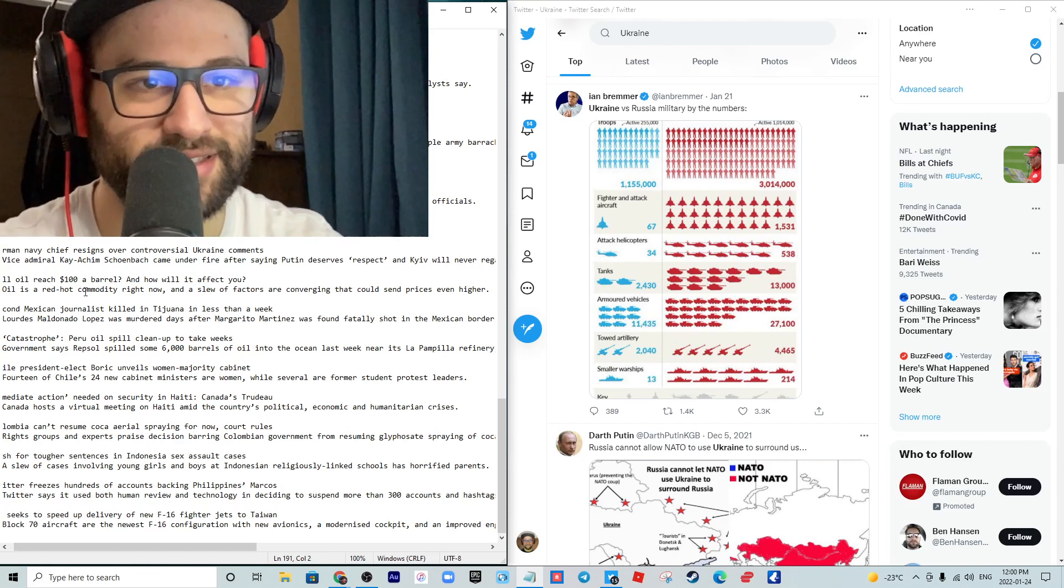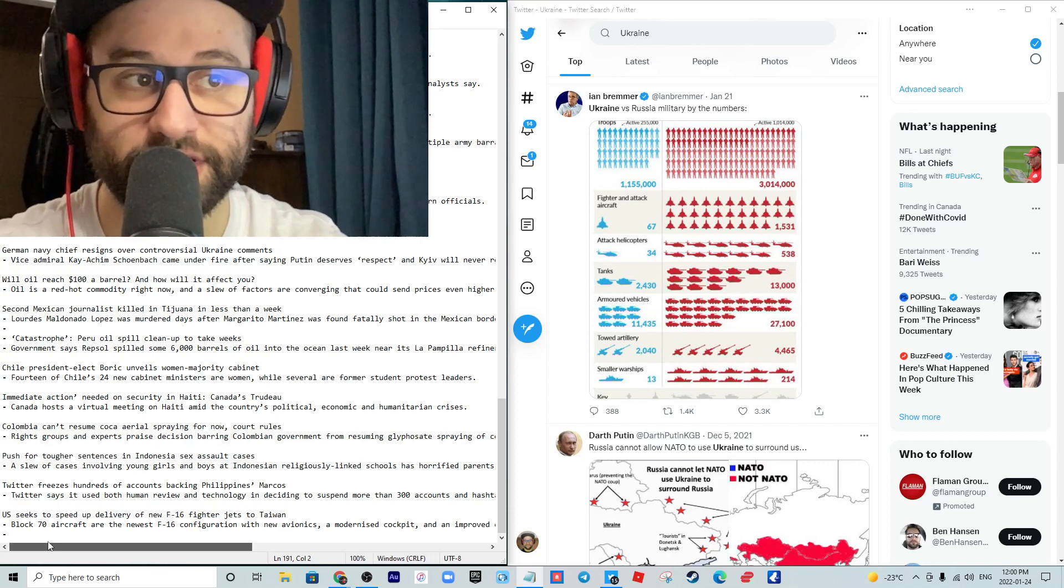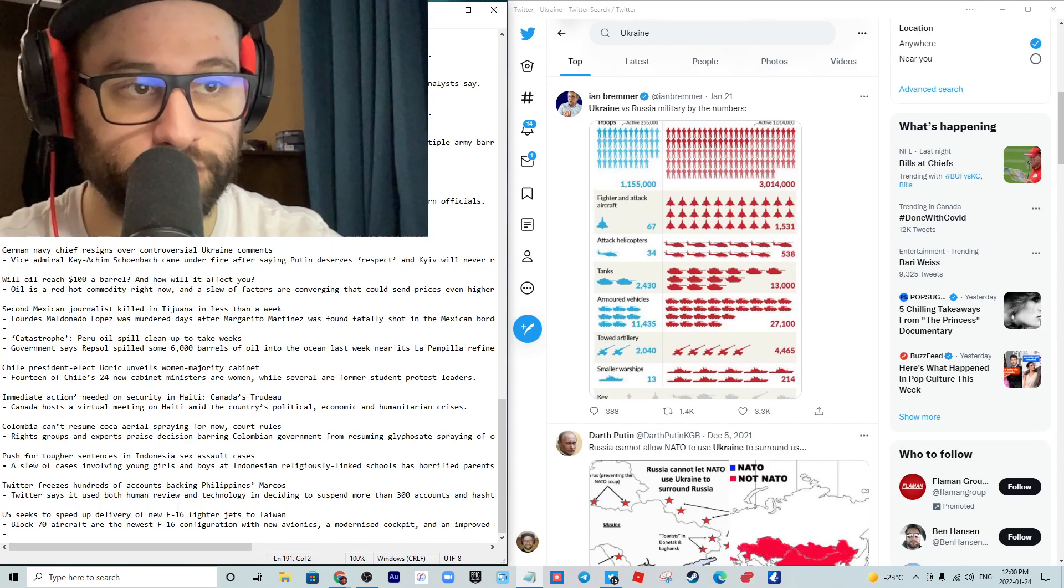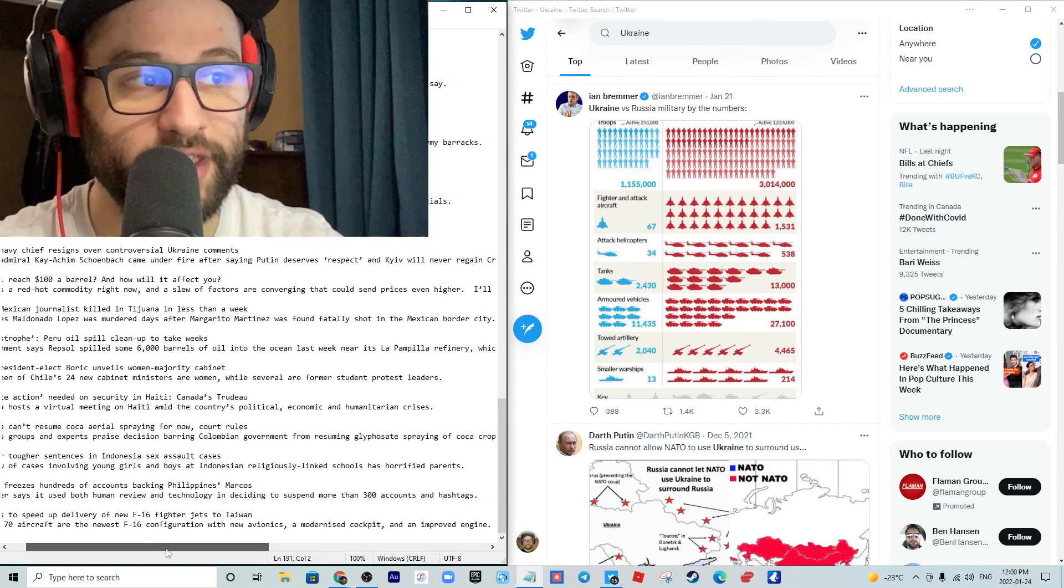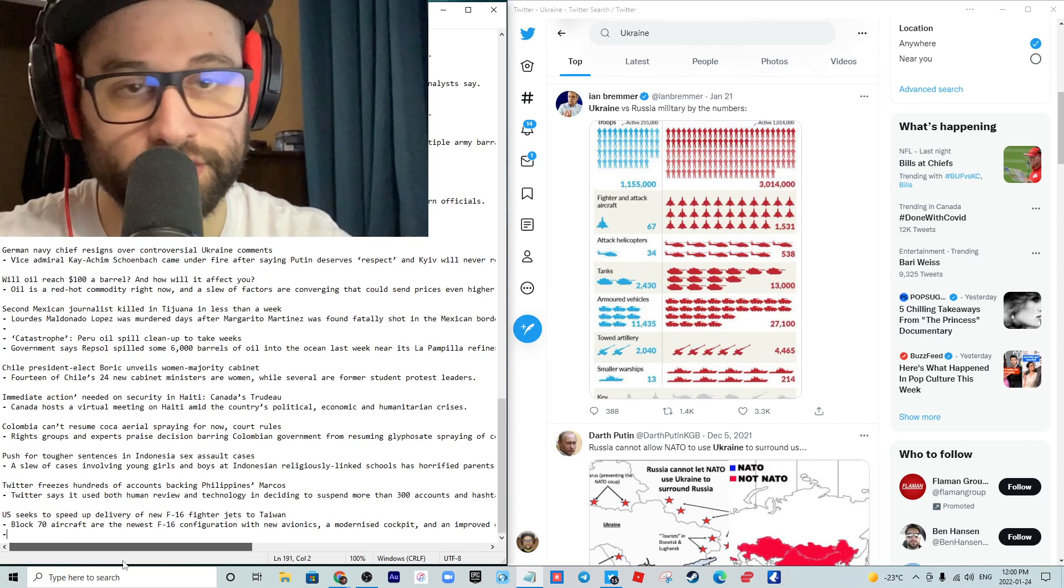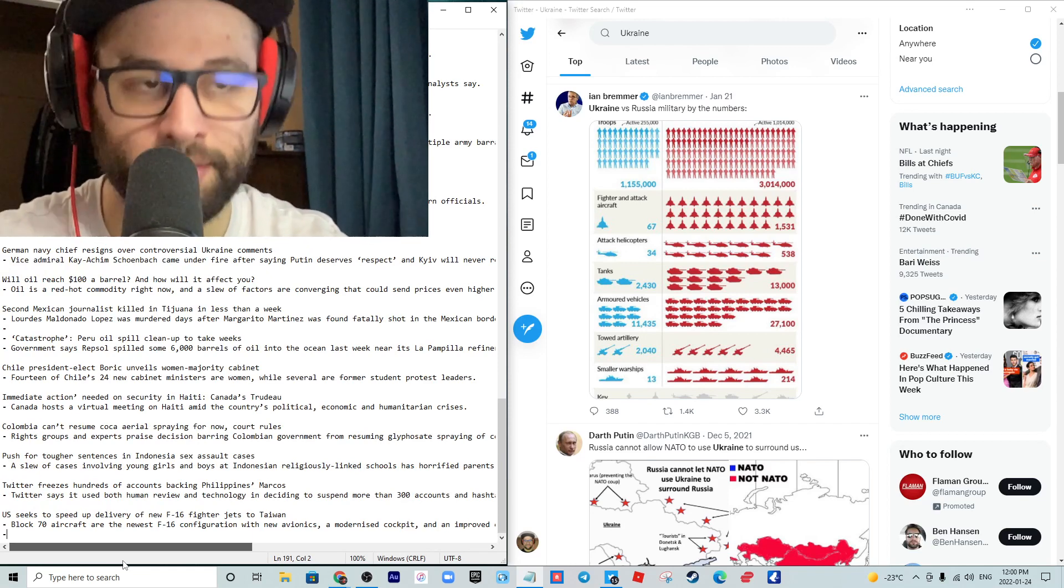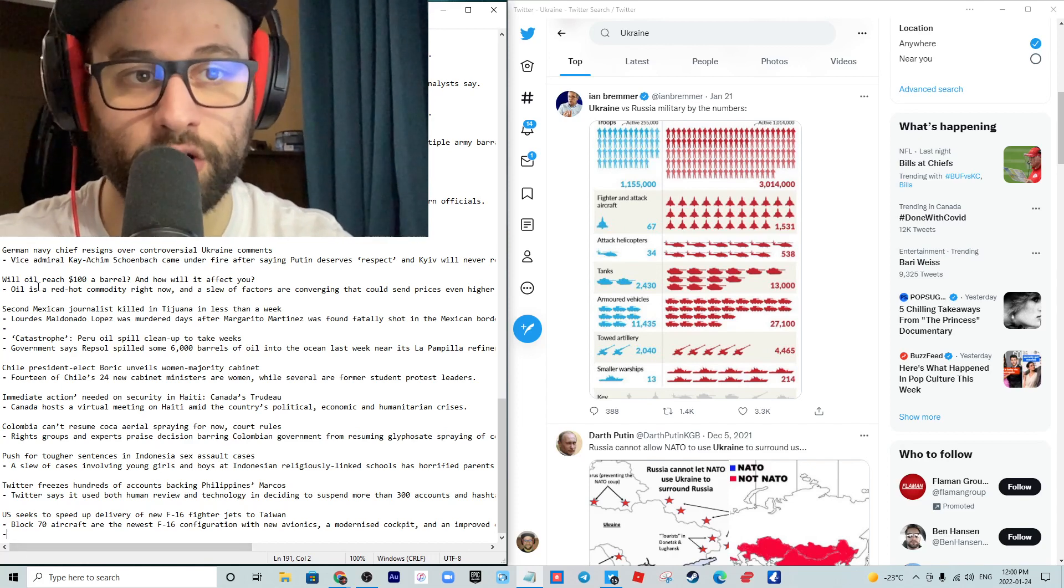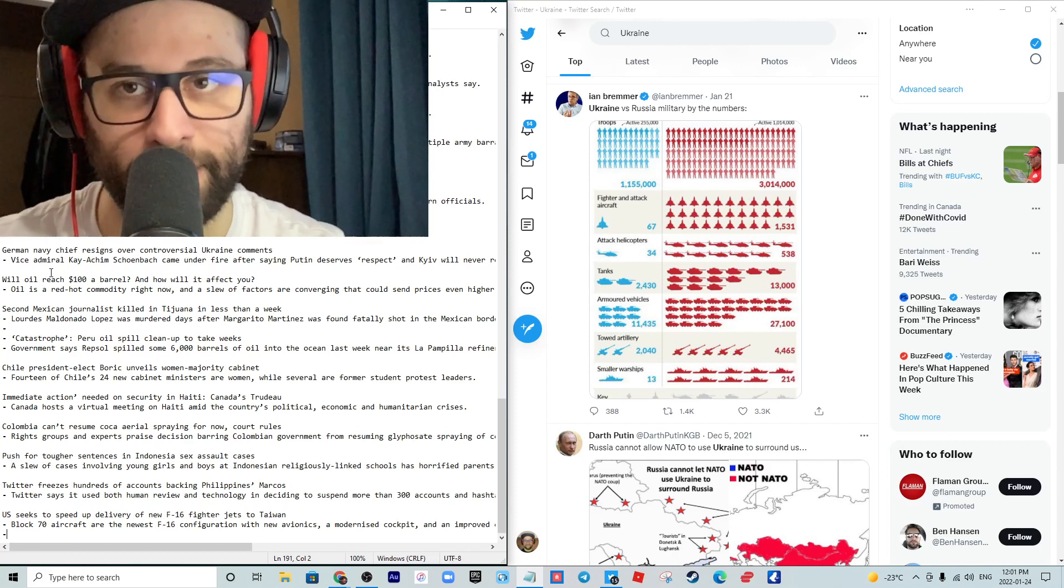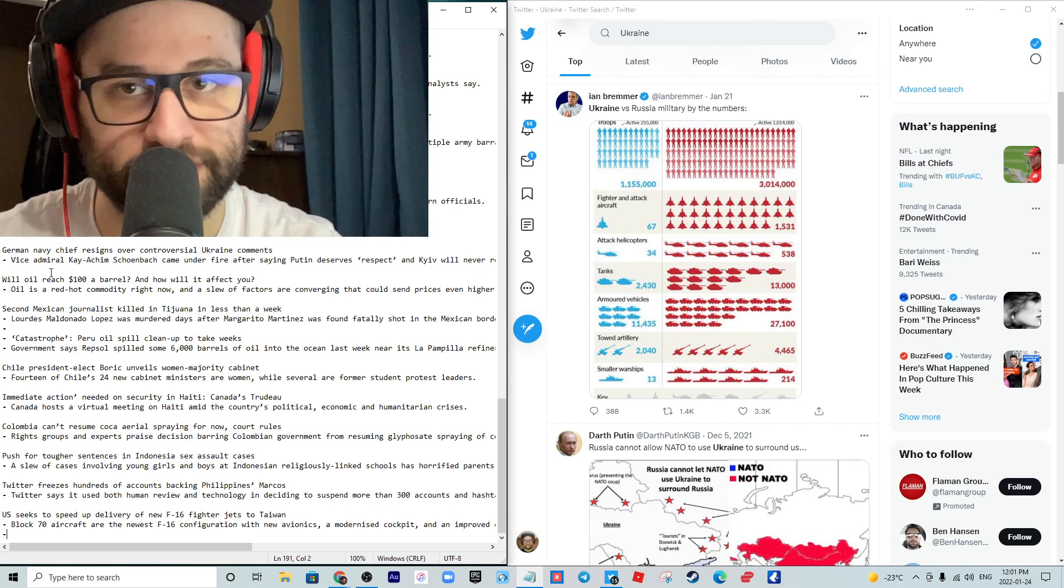A second Mexican journalist was killed in Tijuana in less than a week. Lourdes Maldonado Lopez was murdered days after Margarito Martinez was found fatally shot in the Mexican border city. Cartel, in my opinion. They got close to a story that the cartel wouldn't be able to bribe off the government officials with covering up, and so they had to kill them. It's usually when someone is in possession of some type of knowledge that could damage someone, they mysteriously die.